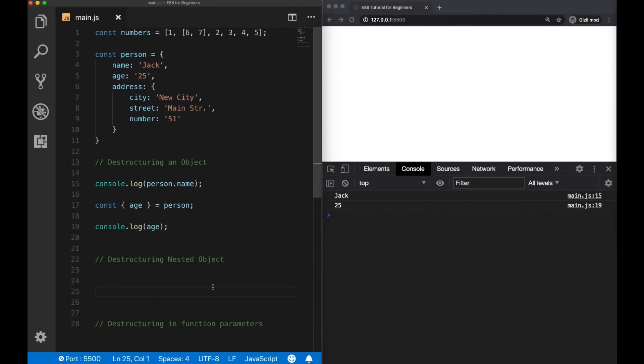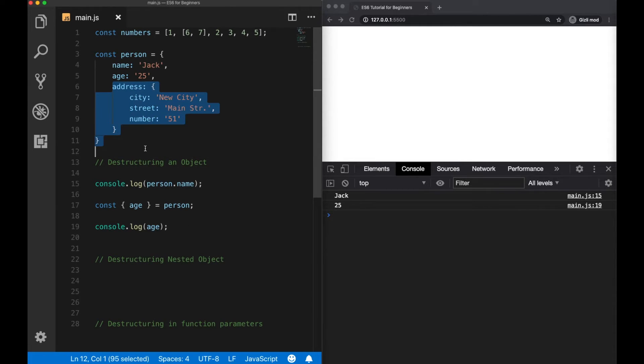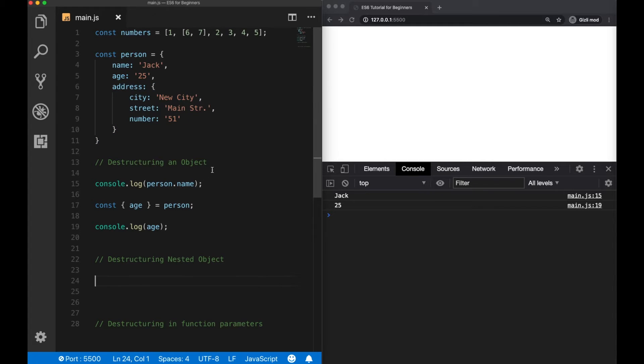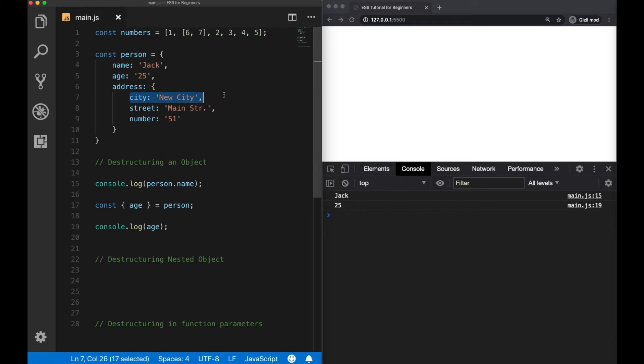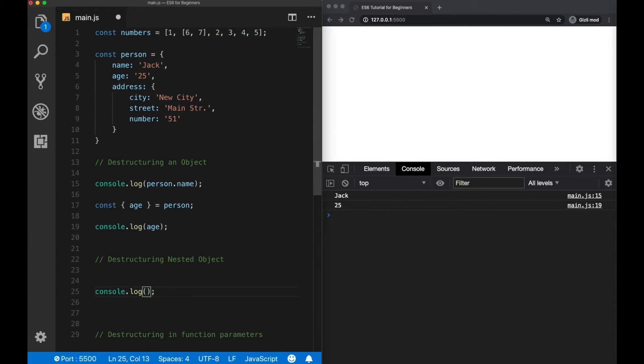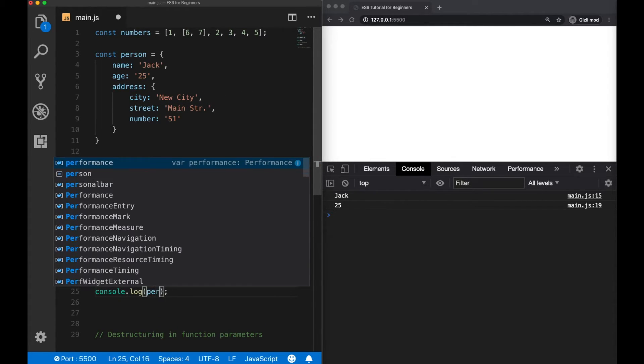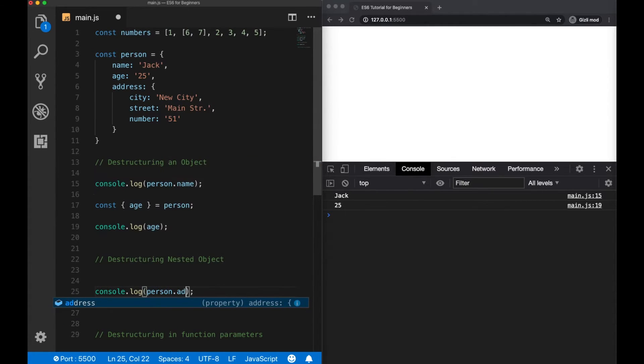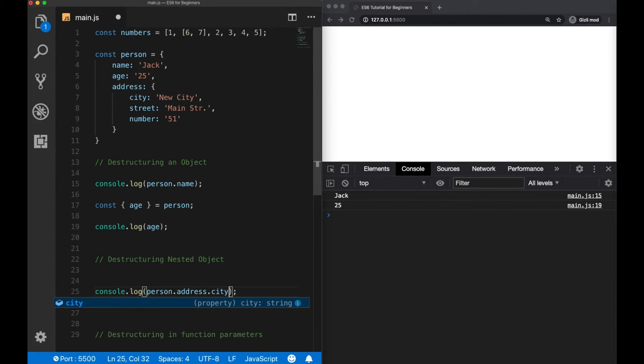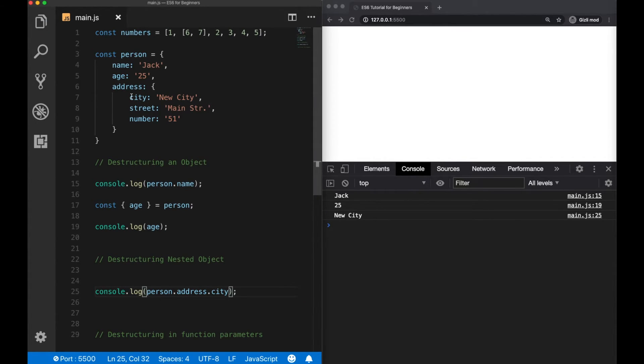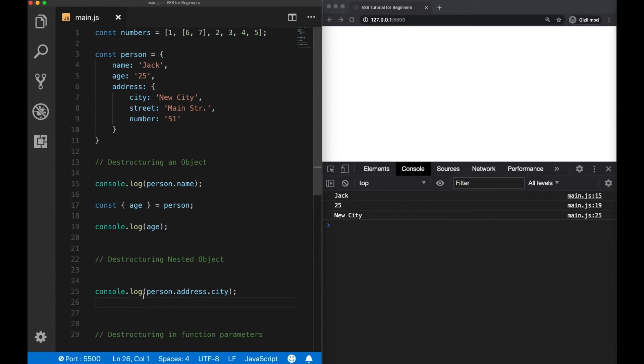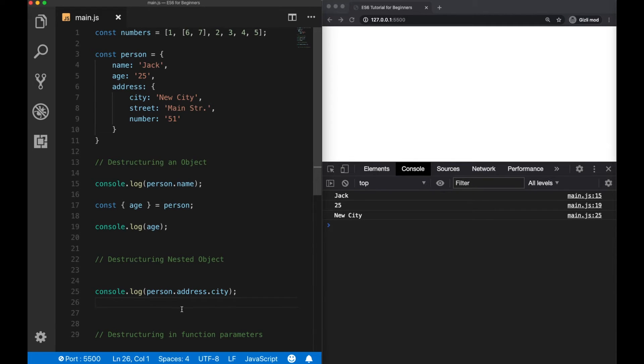We can also use destructuring for nested objects. So here we have the address property of the person object, which is a nested object, as we can see. So before destructuring, to access for example, the city value, what we had to do is like person dot address dot city, and we were able to get back the city property. But also using destructuring for nested objects simplifies this usage a lot.